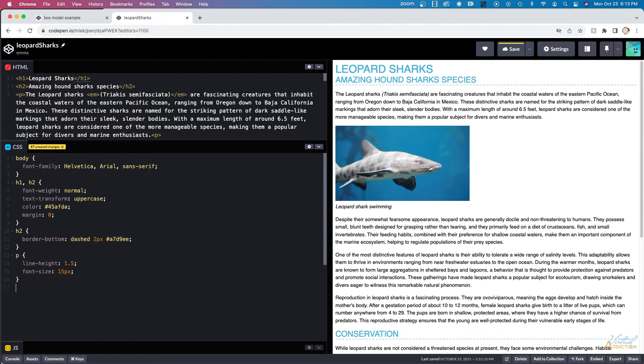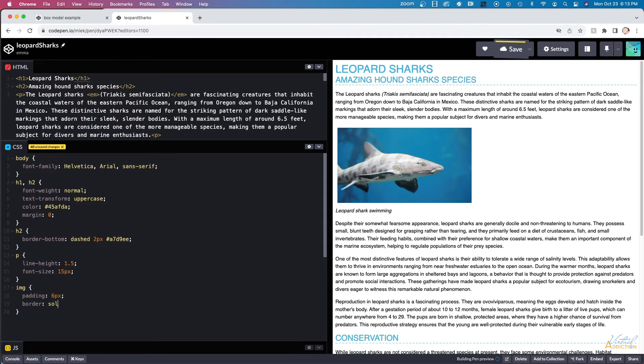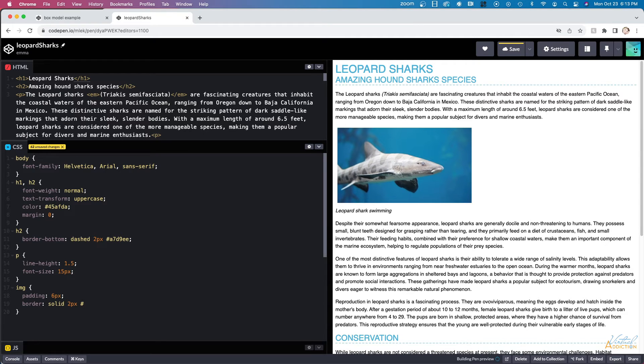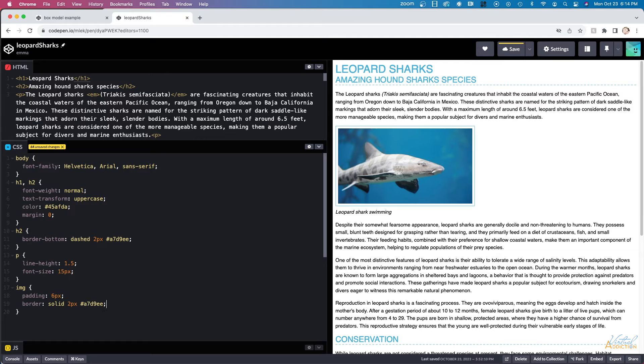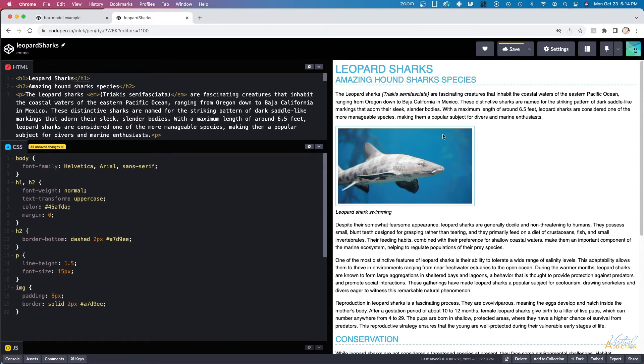Now I'm going to target the image on the page and we're going to add some padding to the image. I'll add padding of six pixels and then I'm going to add a border. The border is going to be solid, two pixels, and I'm going to use that same color of light blue. Because I added padding, there's spacing between the edge of the photo and the border. Remember that padding is on the inside of the box, so this will allow the image to display in this particular way.